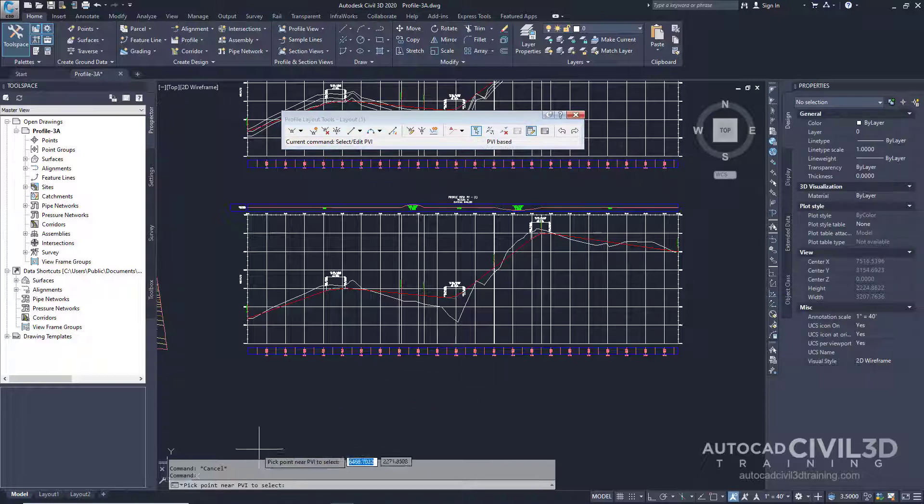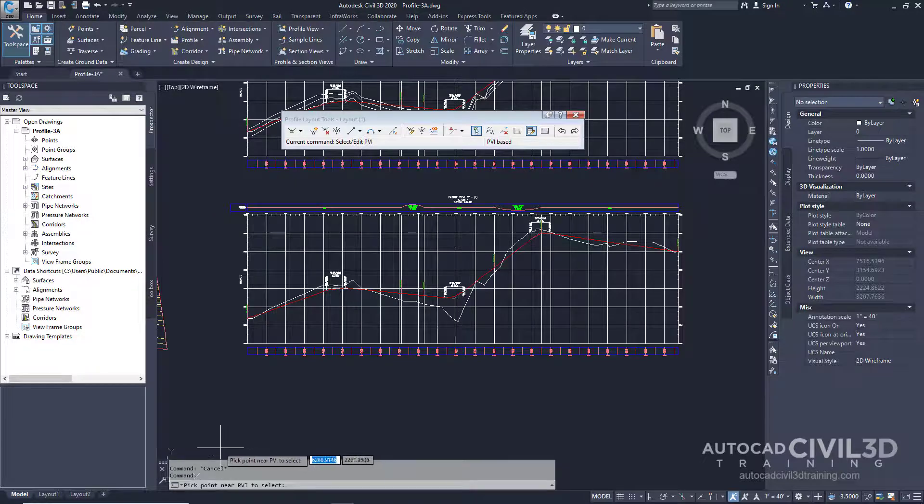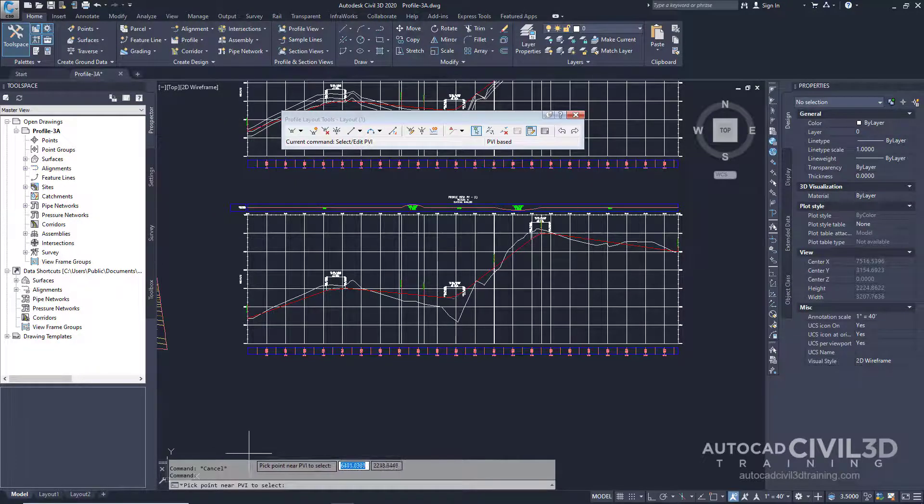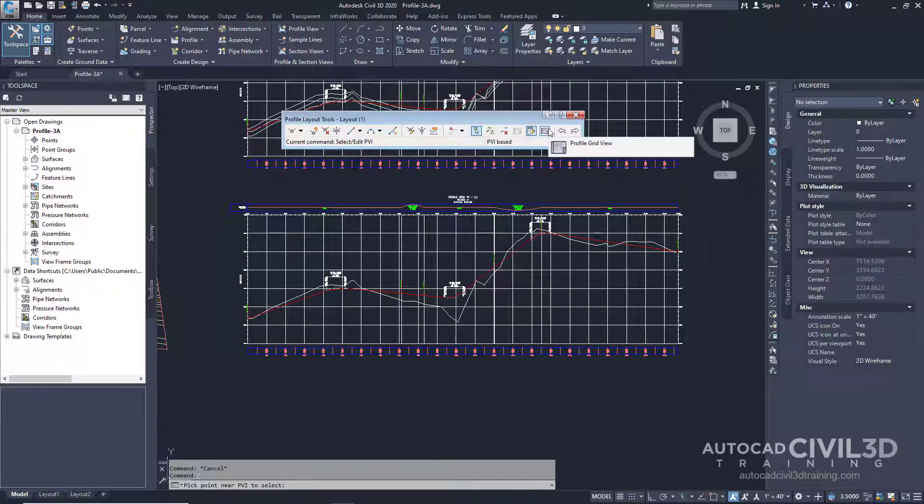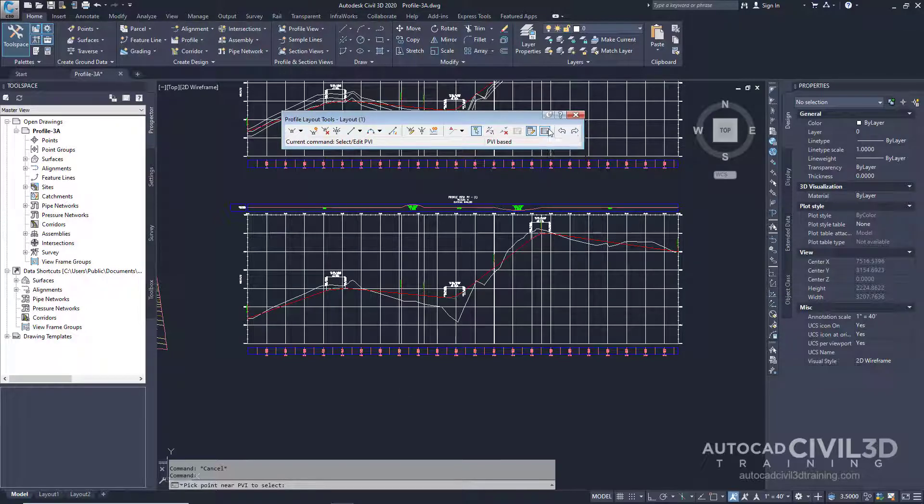In the command line, it says to pick point near PVI to select. This option specifies that you will edit the data for each profile PVI. On the Layout Tools toolbar, select the Profile Grid View.